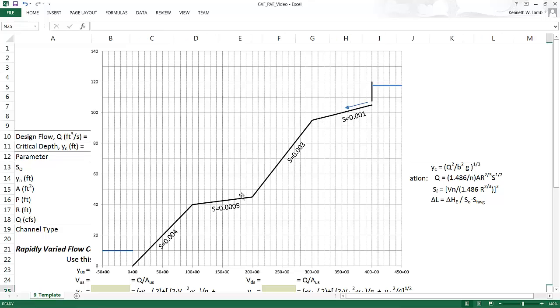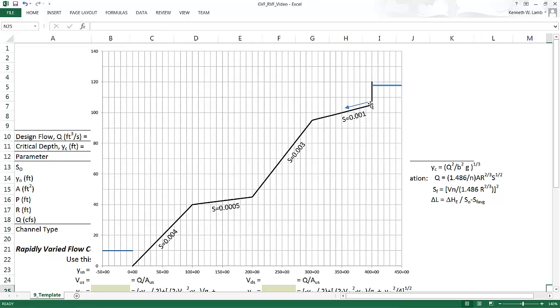As you can see, the slope changes. Therefore, this is called non-uniform flow conditions. Water is going to flow through this sluice gate here at the upstream end of the channel, and then down to a lake here at a set elevation. So our boundary conditions are known elevations here at the sluice gate, and then the known elevation of the lake here.